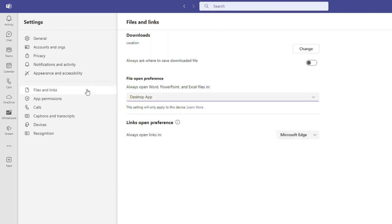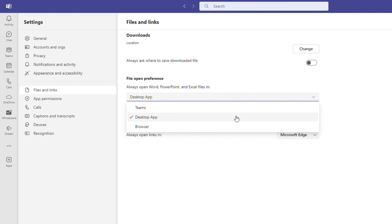Under files and links, you can choose where your downloads go. This allows you to choose a different location than the standard downloads folder. Here you can also choose your preference for how files open, either in the Teams app, the respective desktop app or in your browser.